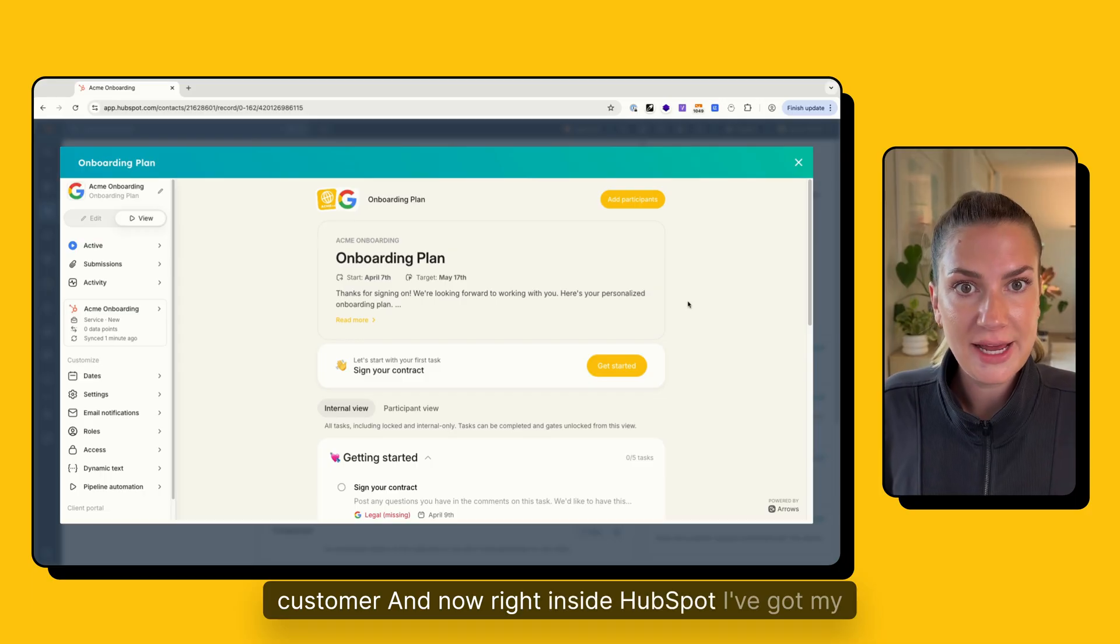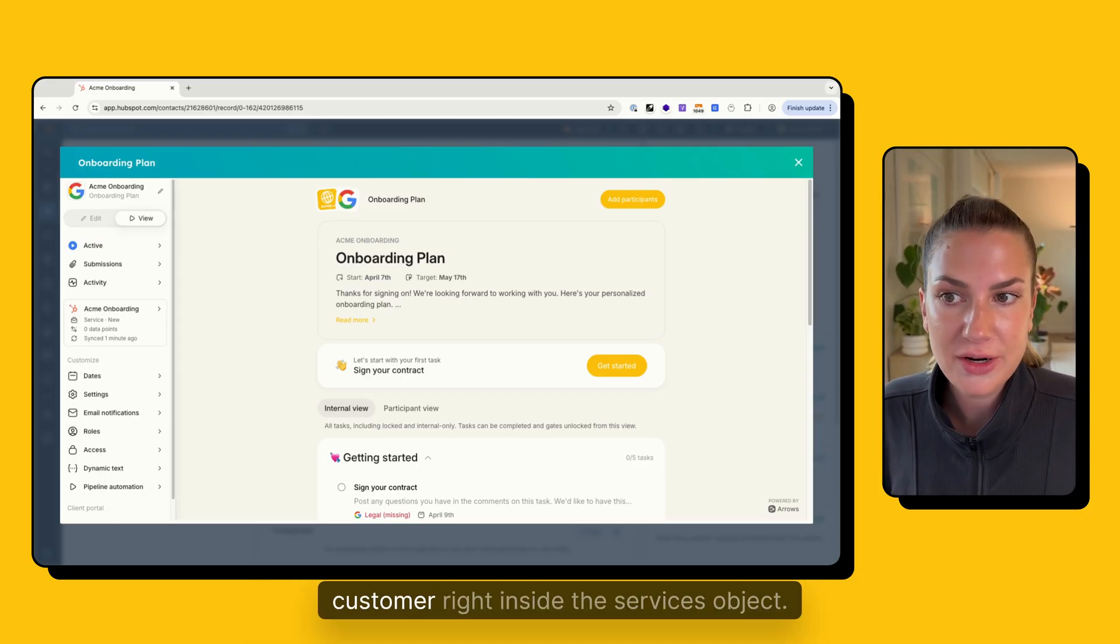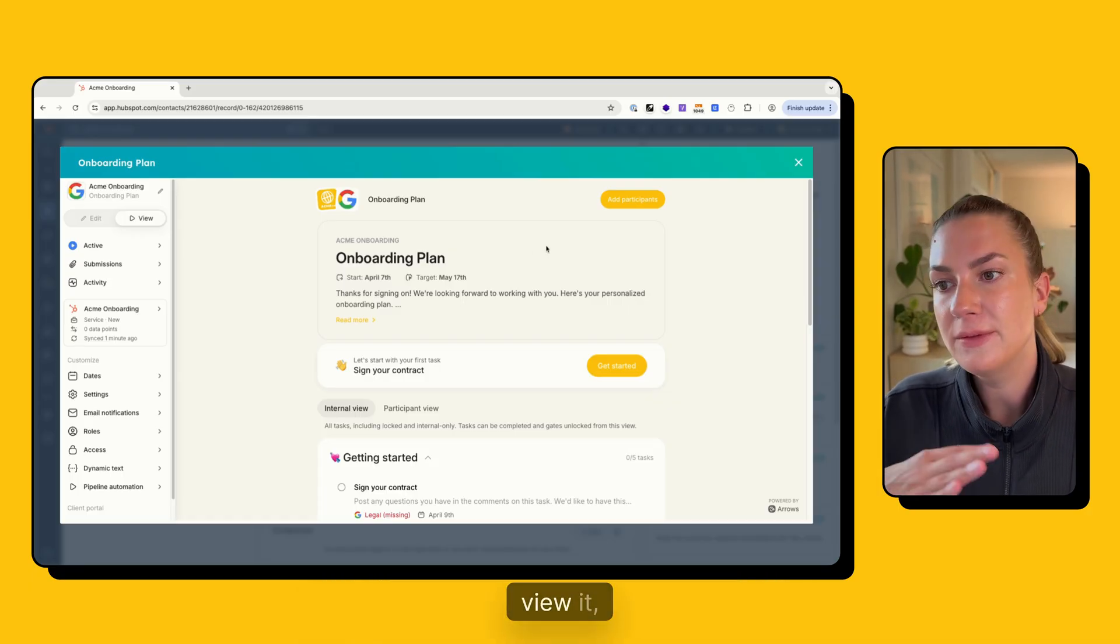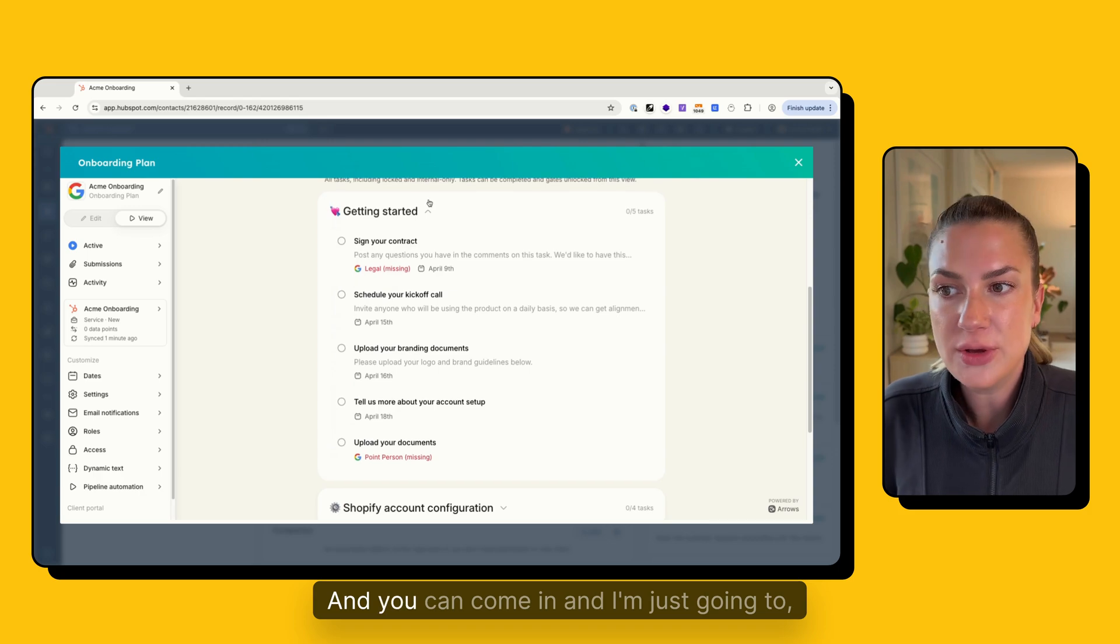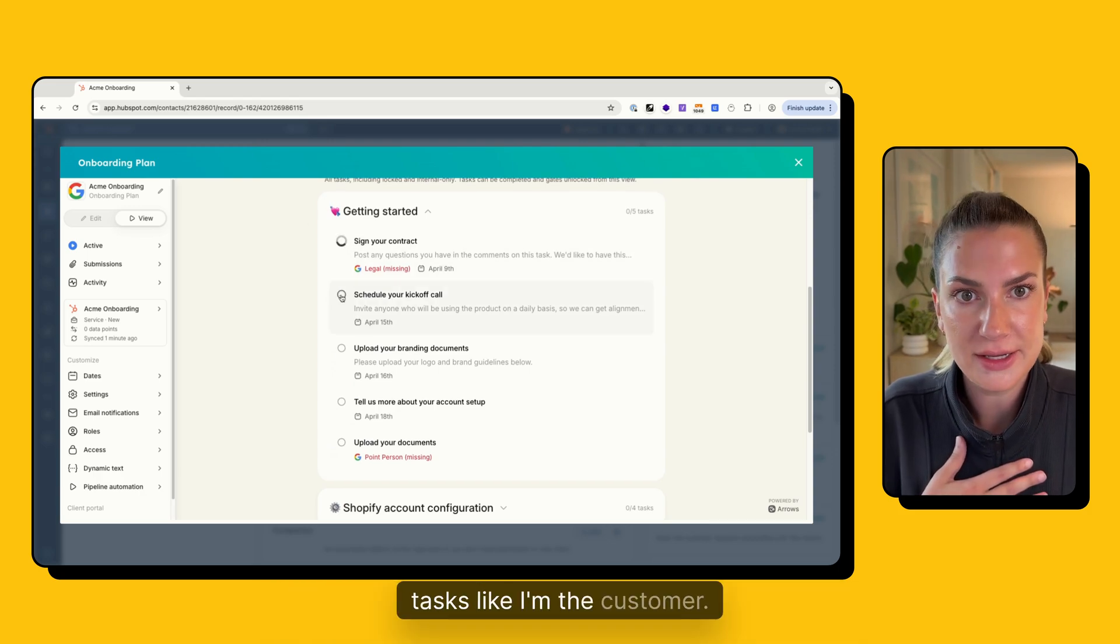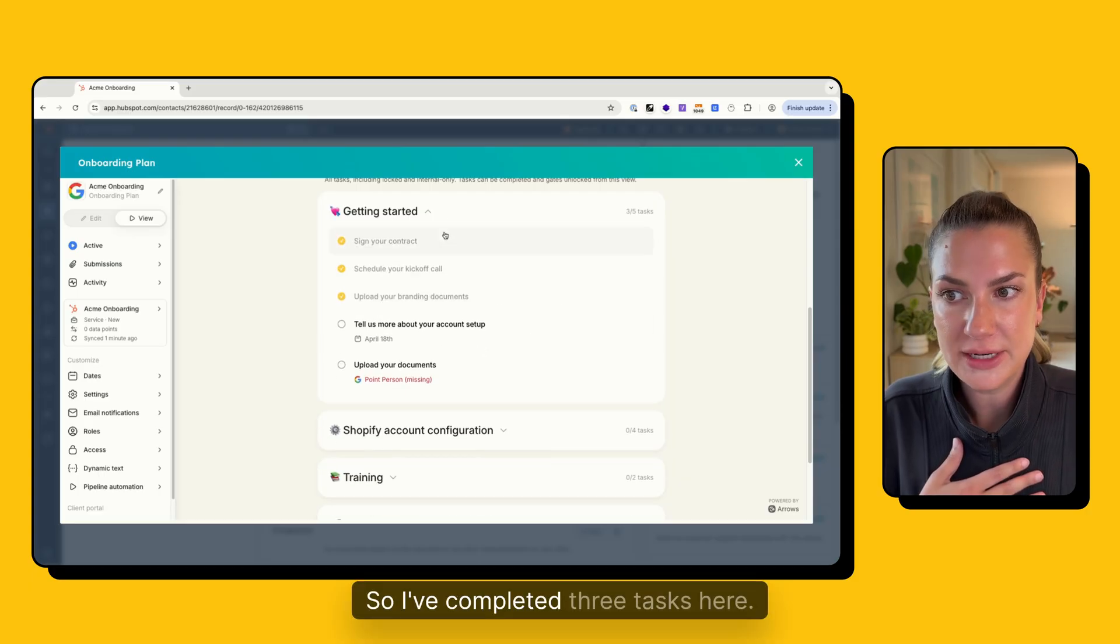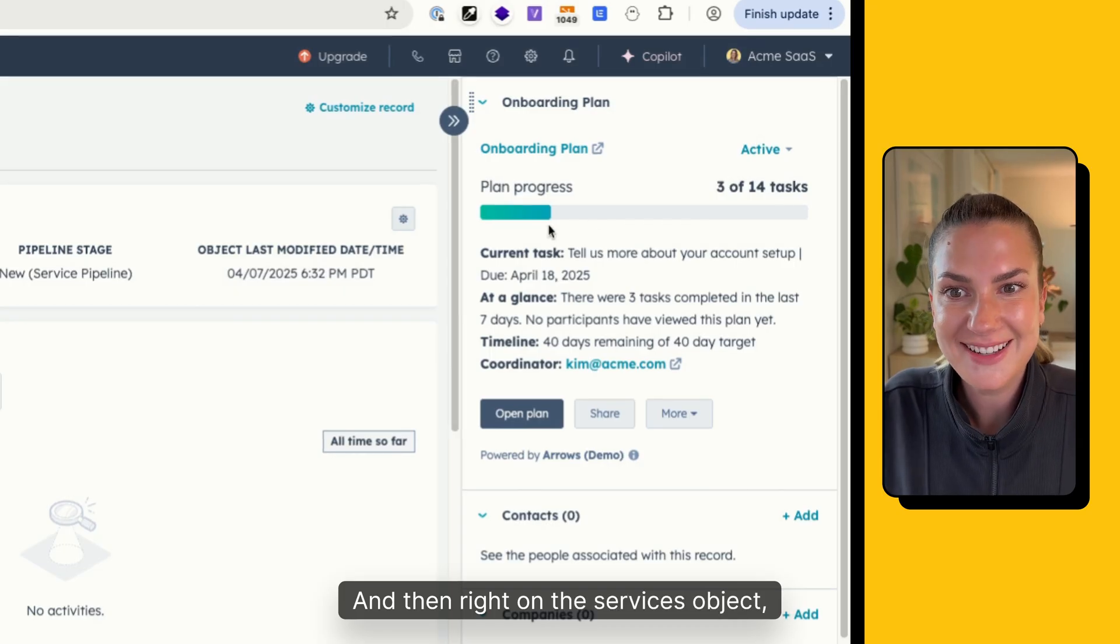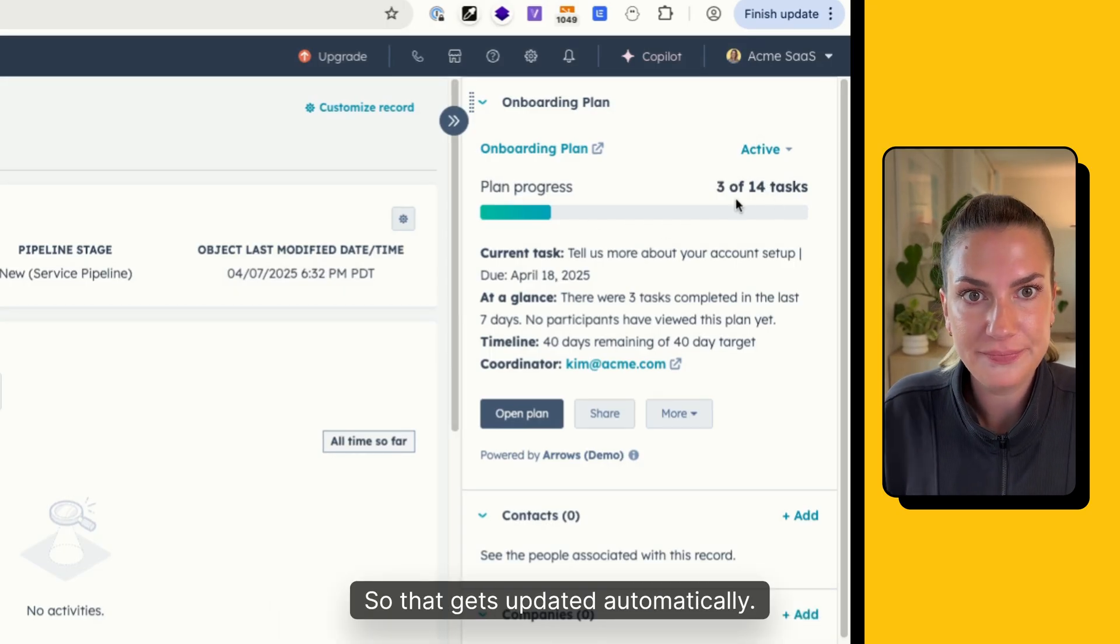And now right inside HubSpot, I've got my onboarding plan that's customized for this customer right inside the services object. So I'm able to access this plan, view it, all of that right inside the services object. And you can come in and I'm just going to in this example, I'm going to complete a couple of tasks like I'm the customer. So I've completed three tasks here, I'm going to close right out of this. And then right on the services object, you'll see that three out of 14 tasks have been completed. So that gets updated automatically.